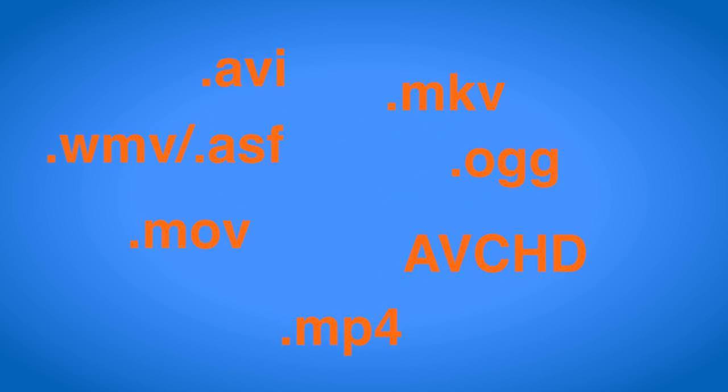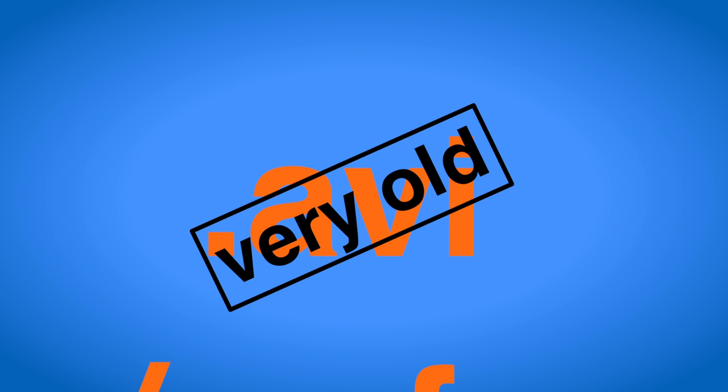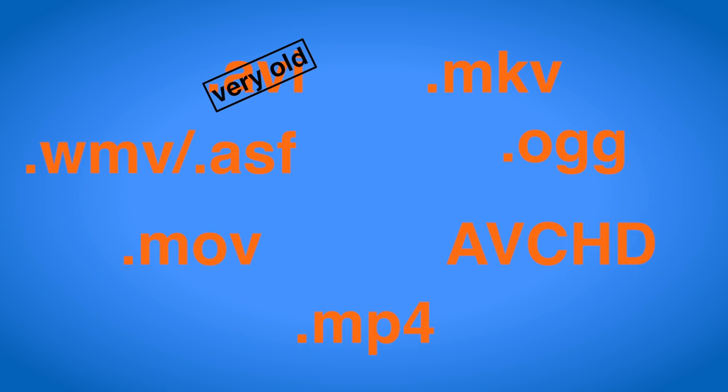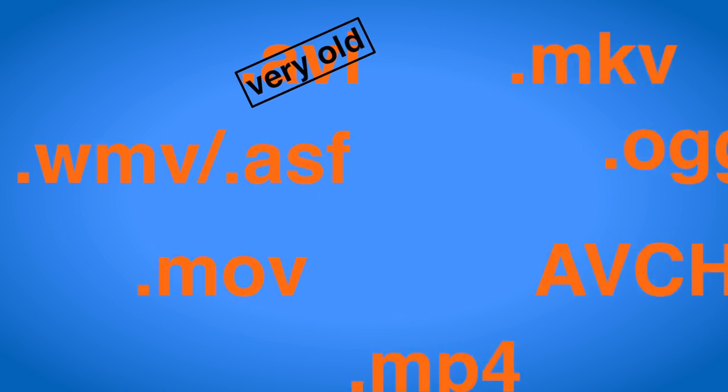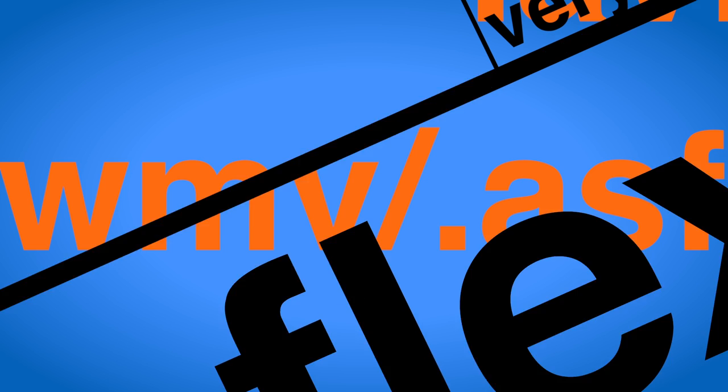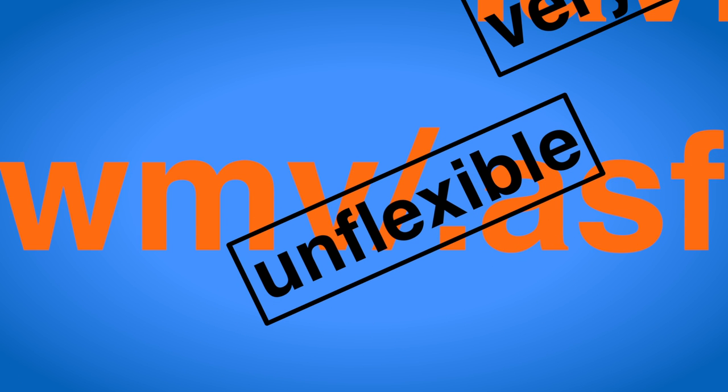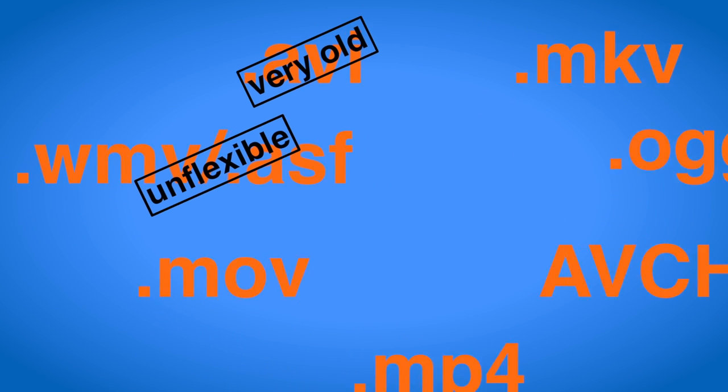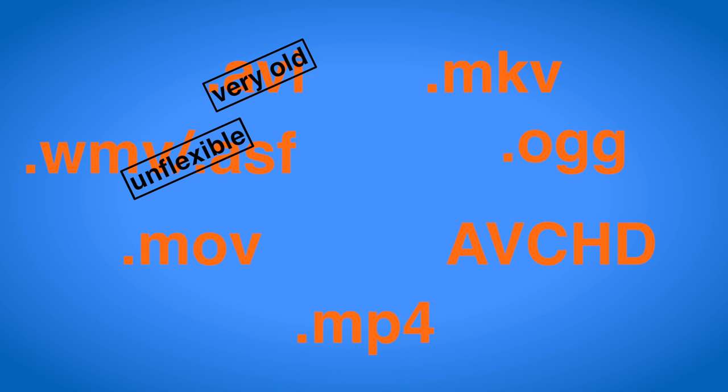Not every container can hold every type of codec so you should choose your container format wisely. While the AVI container is still often used and widely known it is very old and cannot hold more modern codecs like the popular H.264 so try to avoid it. The Windows based containers WMV and ASF are not very flexible if used with anything but a Microsoft codec inside and cannot simply be played back on other operating systems. So you should try to avoid them too if you want to share the video with other people.